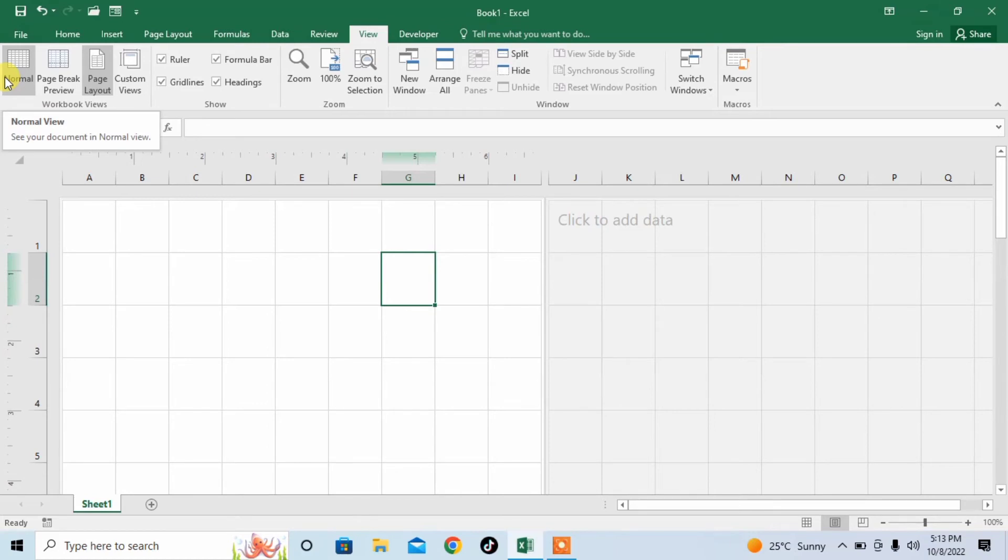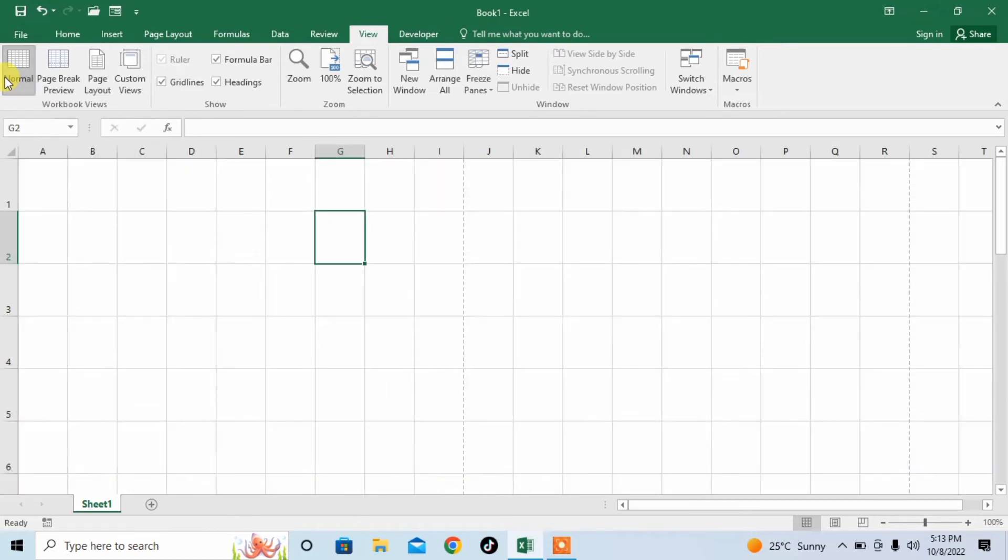Click on Normal View. Here you can see that I have got back our Normal View, but here there is a problem.